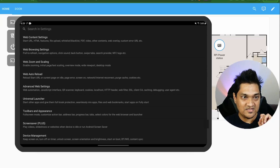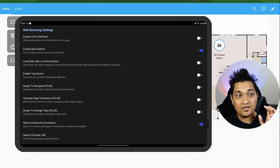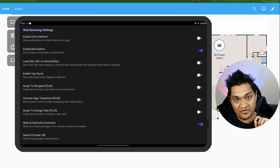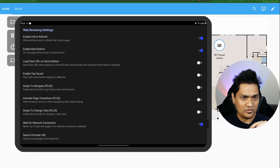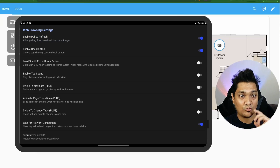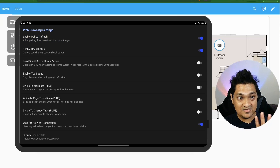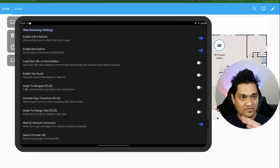In the web browsing settings, enable 'Pull to Refresh' so that pulling down on the dashboard from the top will refresh the screen. Those are the only settings needed here.